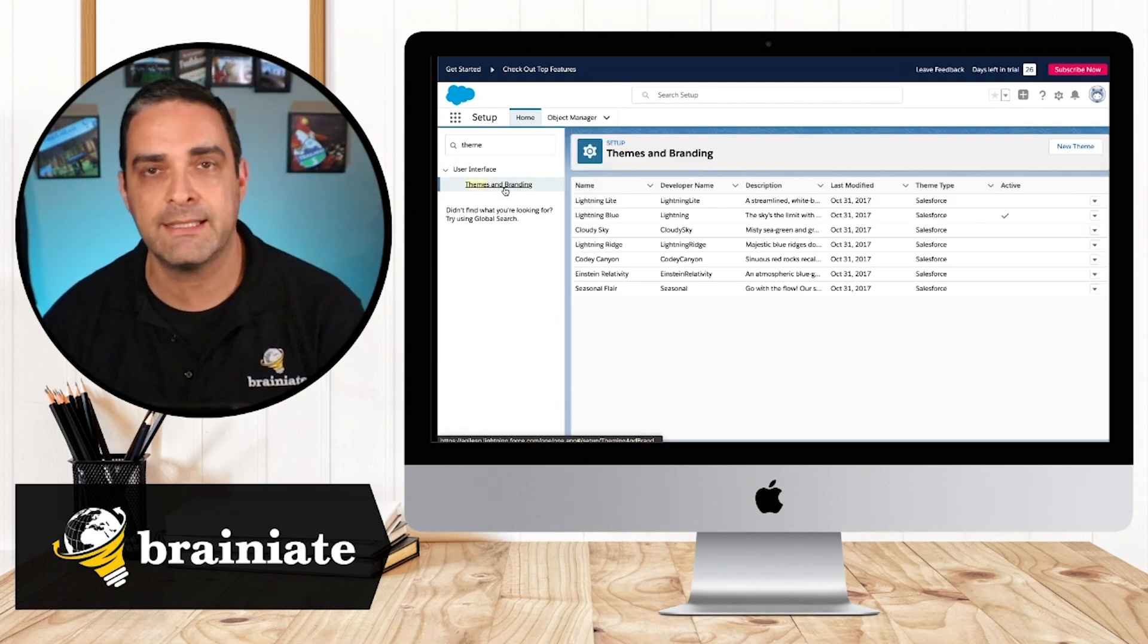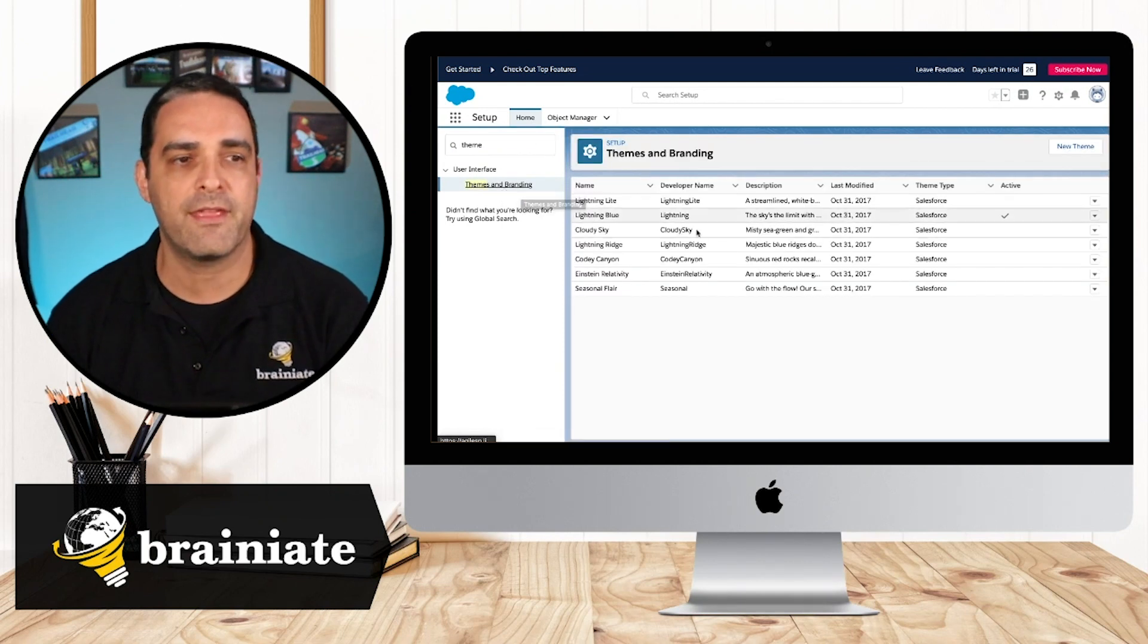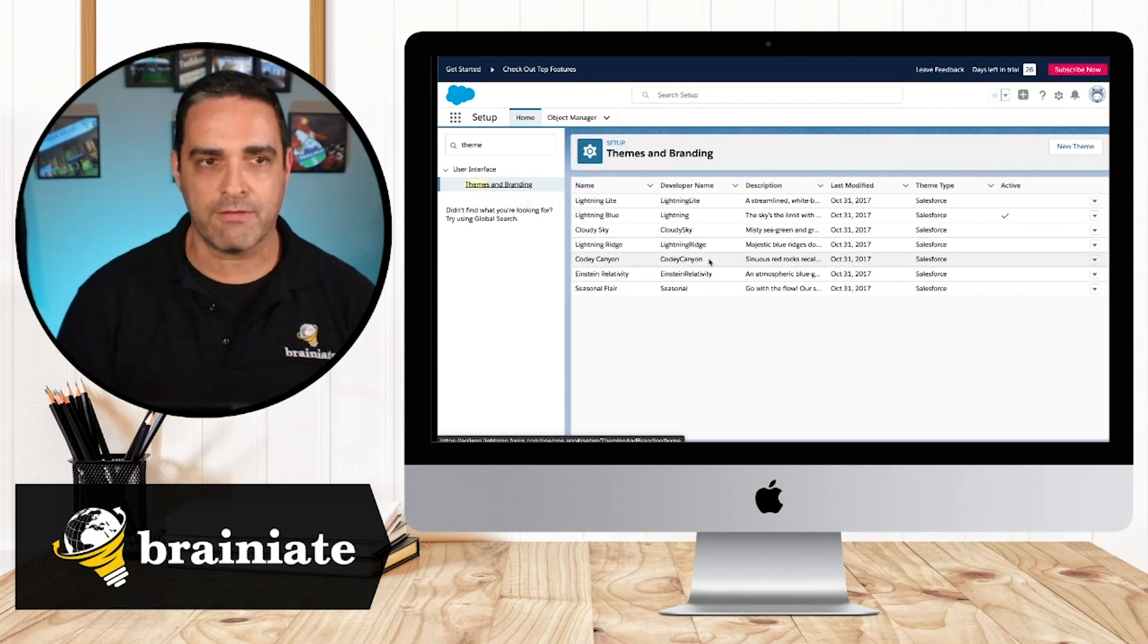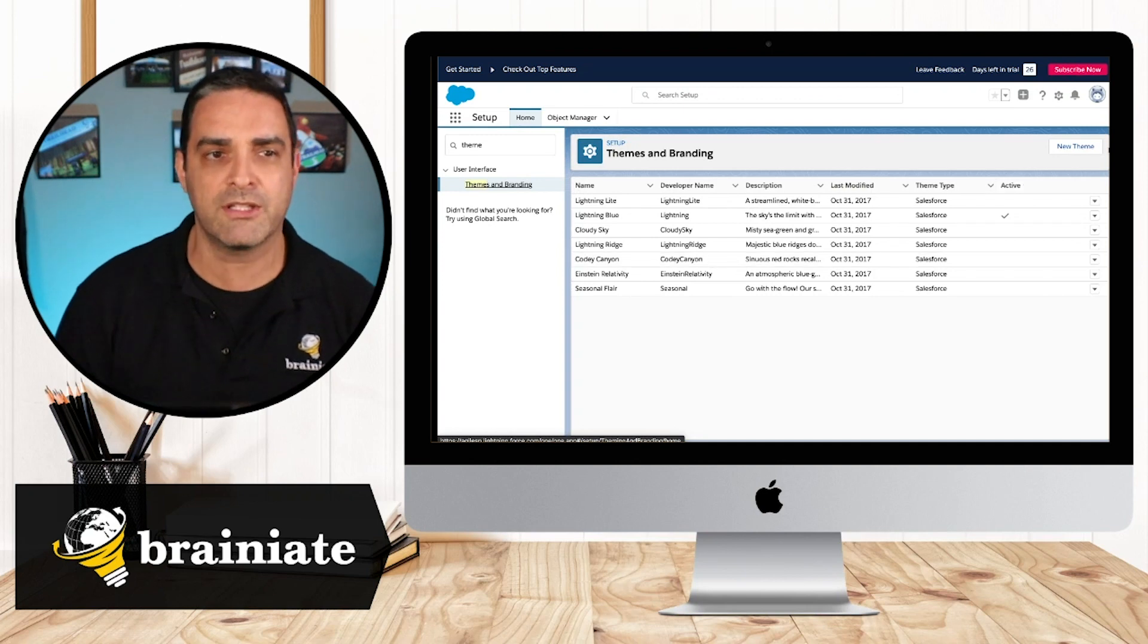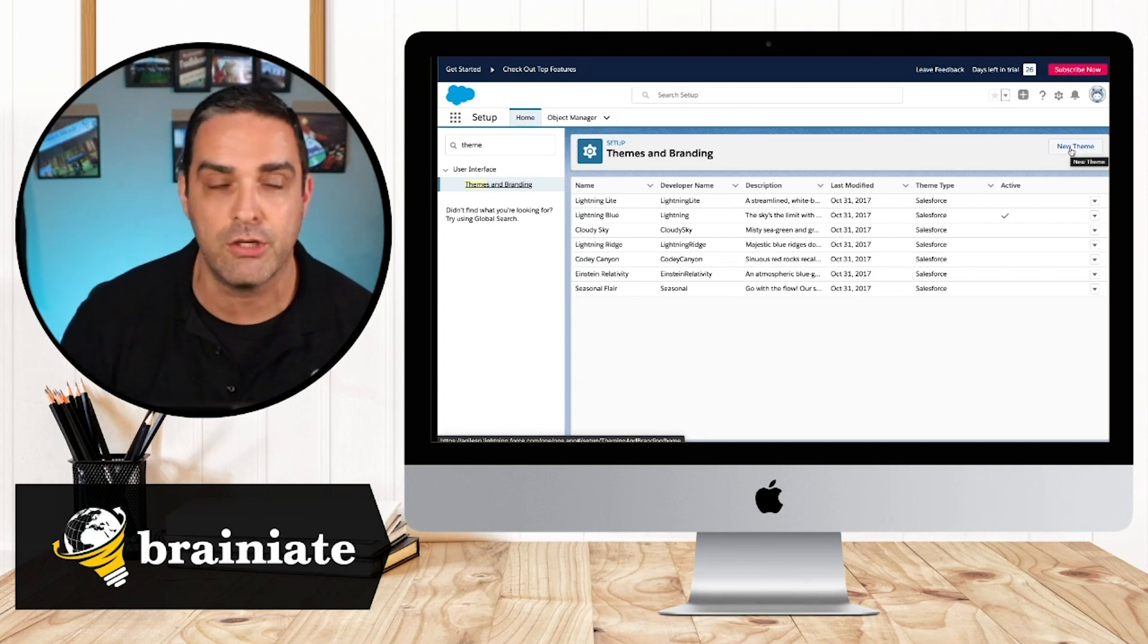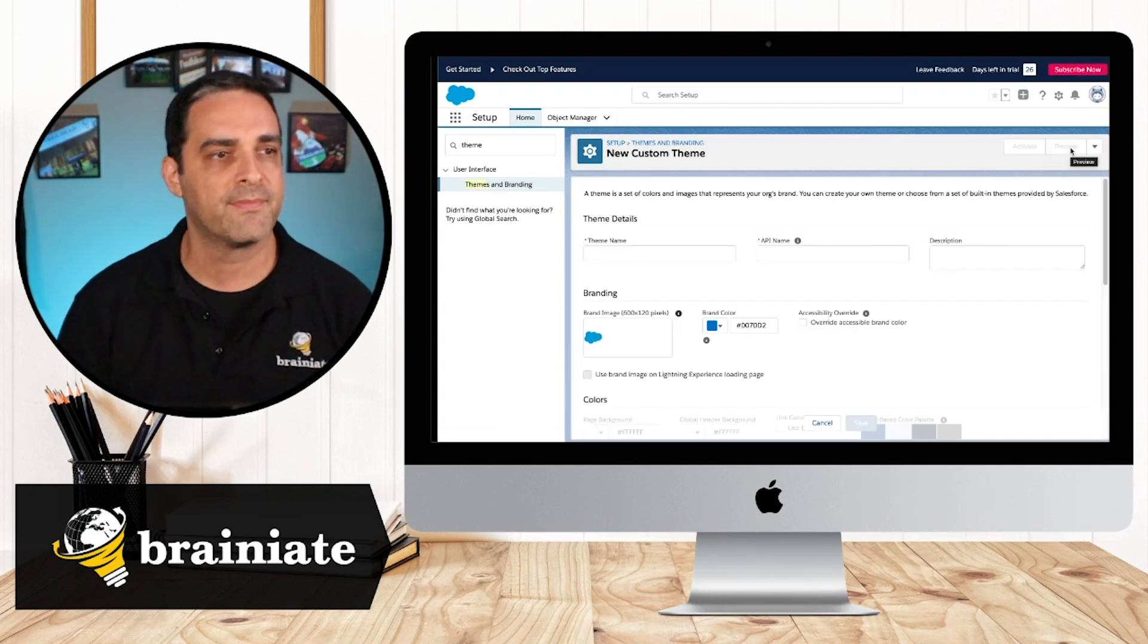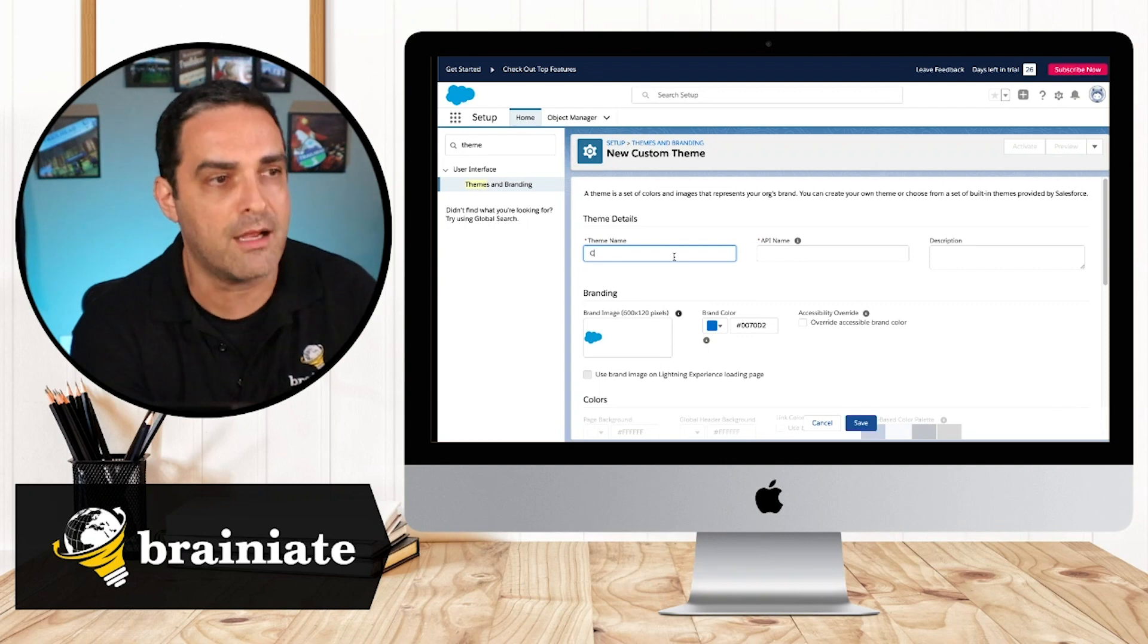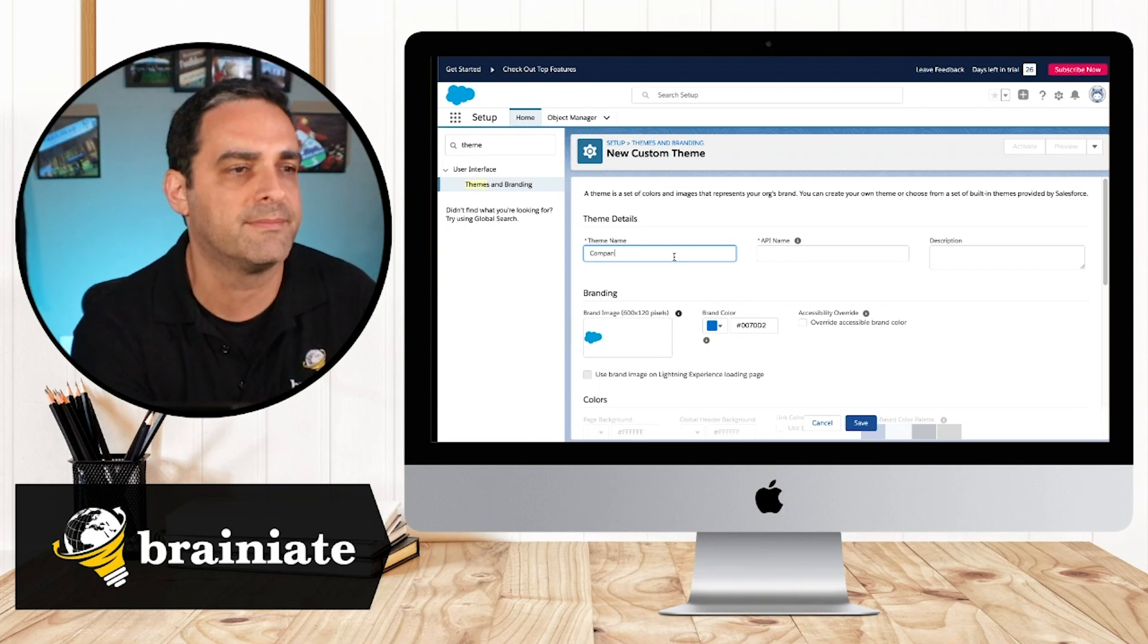And you can see that there are a couple of themes already there. We're going to go ahead and create a new theme. And for now, I'll just call this company default.